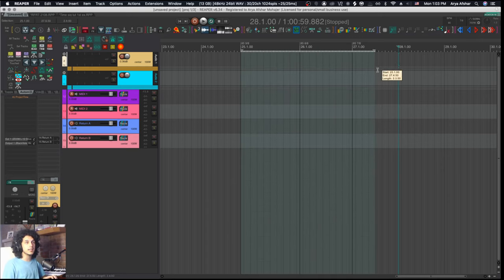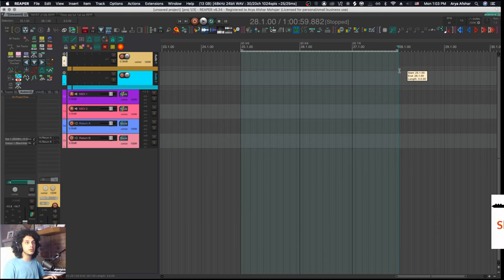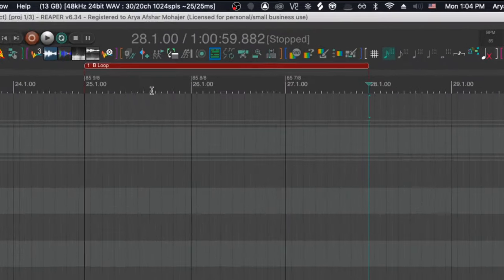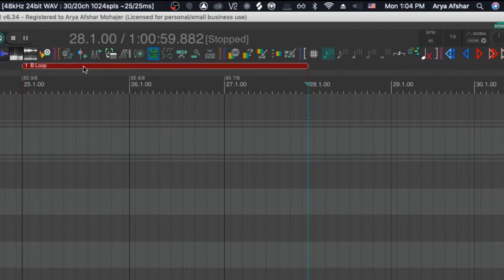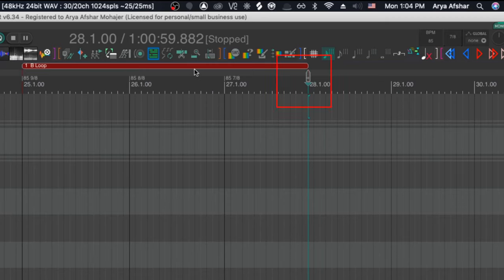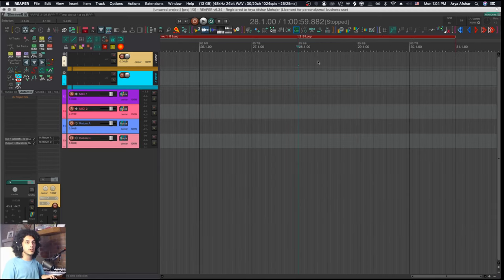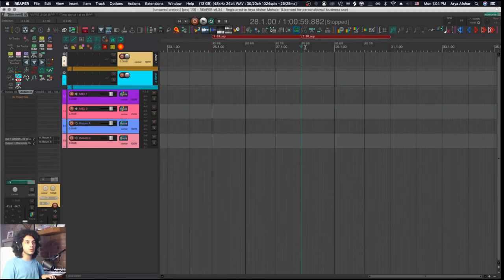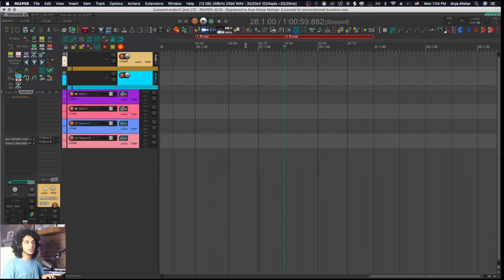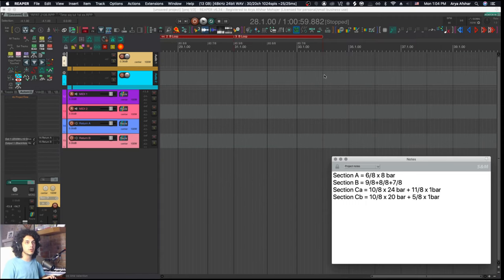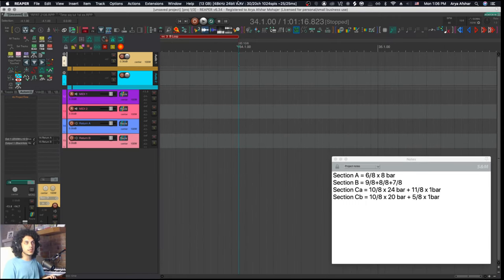Obviously what I don't want to do is just move on to the next measure and set this back to 9-8. That just takes way too much time. So instead what I can do is select these three measures and hit shift and T to create a new region. I'll call this B loop and give it a color. Now I can hover my mouse over it and hold command as I start dragging towards the right. You'll see that little arrow - that means when I release my mouse, that region will be duplicated to start at that position. So I'll just copy that over three times.